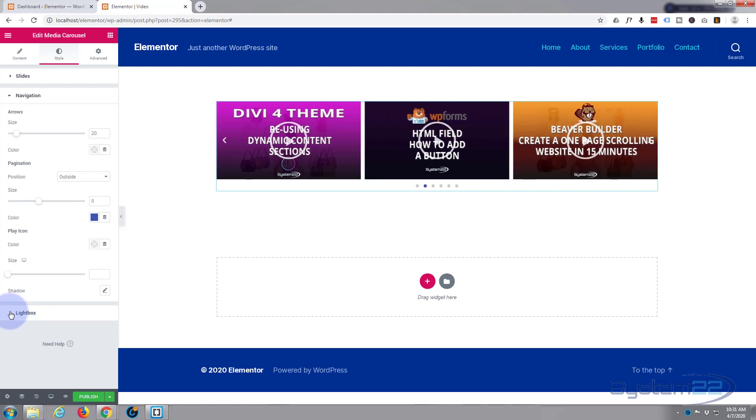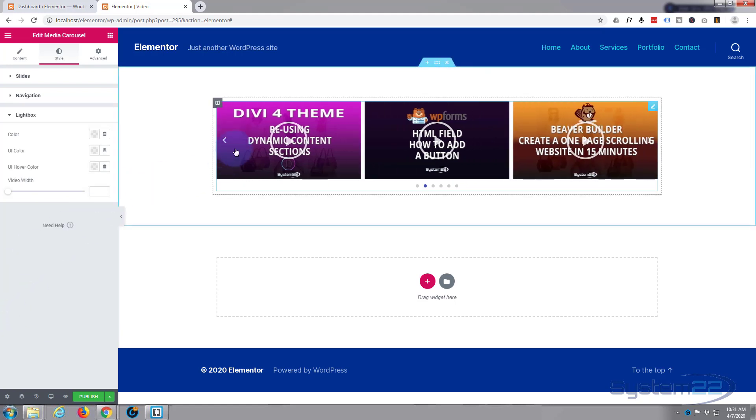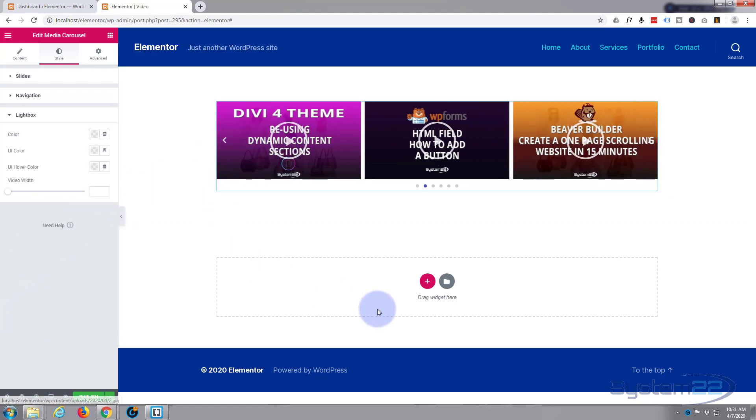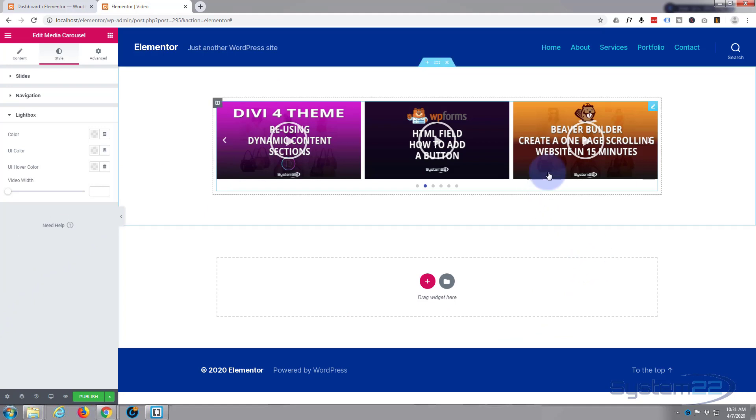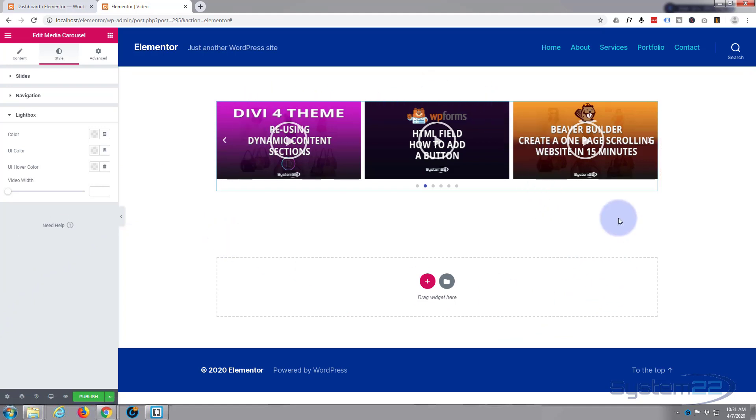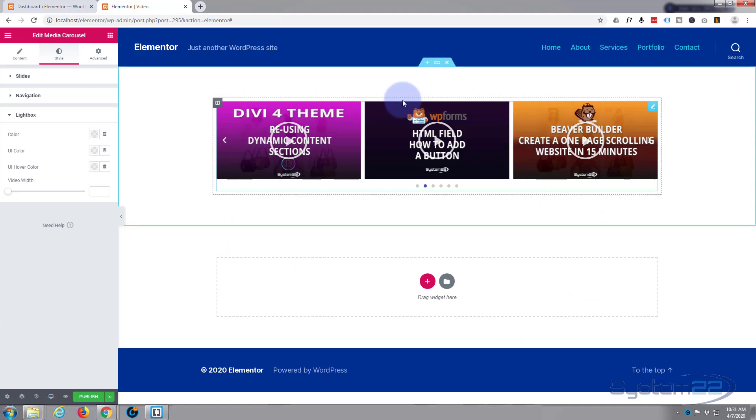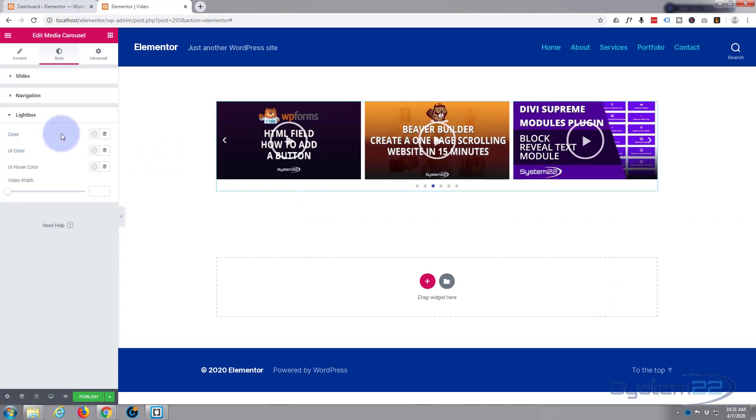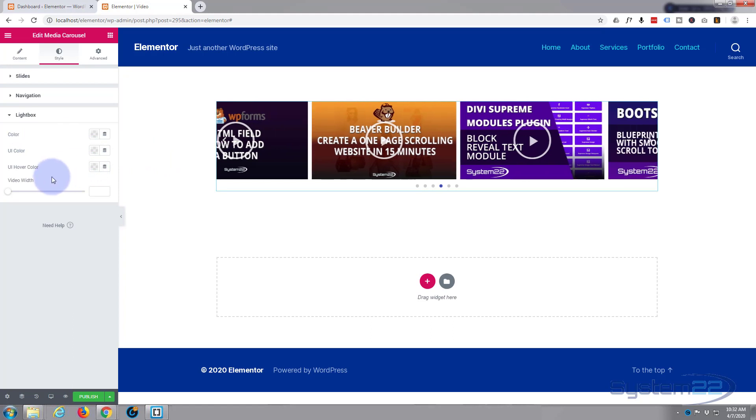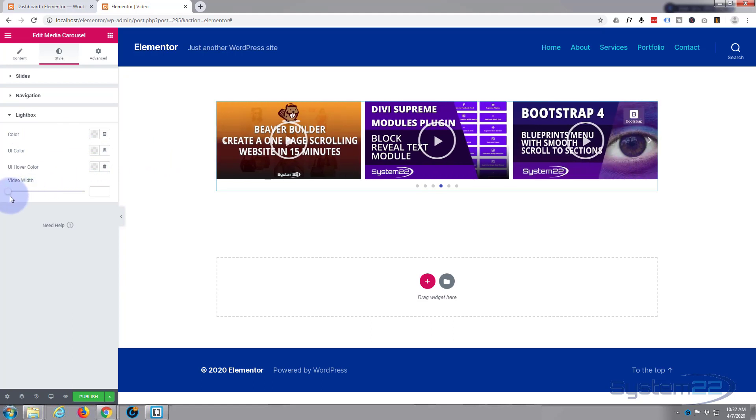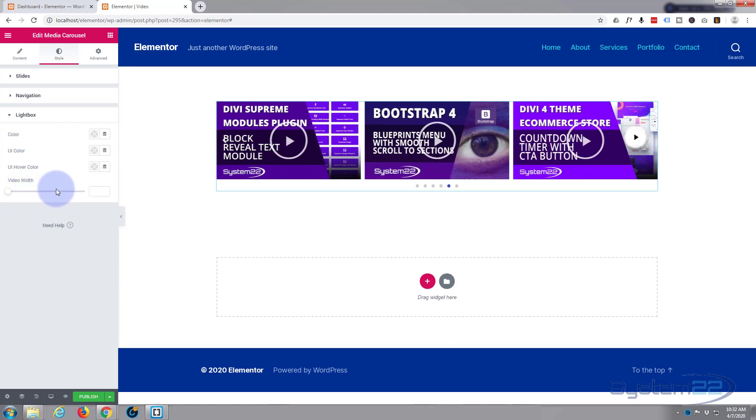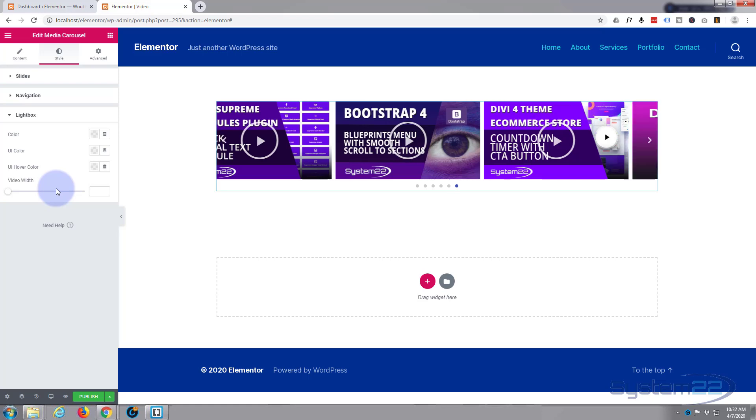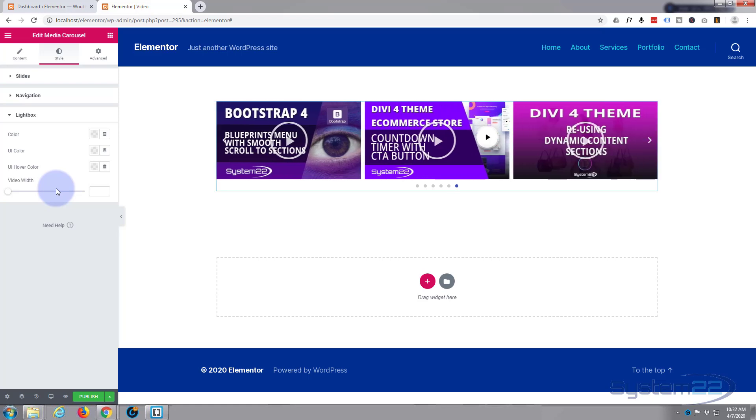Now light box. That's the effect that's going to happen when they actually click on the play icon up here. It's going to pop out into what they call a light box, which is a sort of almost full screen image with a dark background so it stands out. You can change the color, UI color and hover color, and the video width. Now I'm going to leave mine exactly as they are because it works absolutely fine.